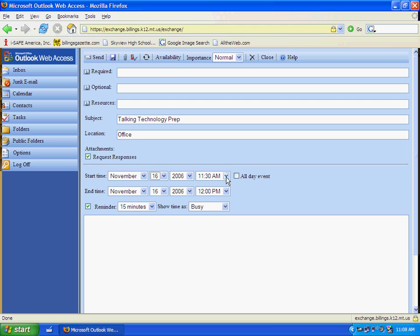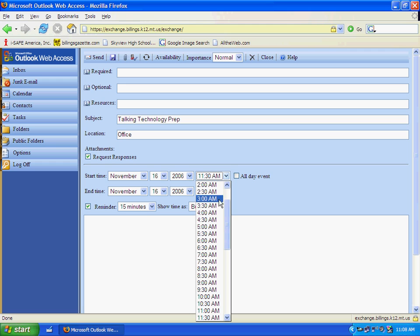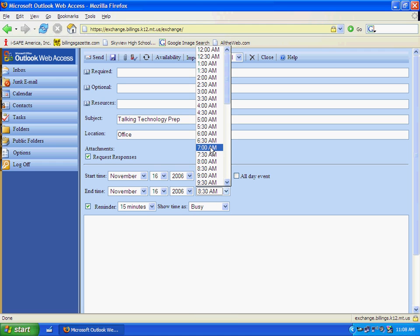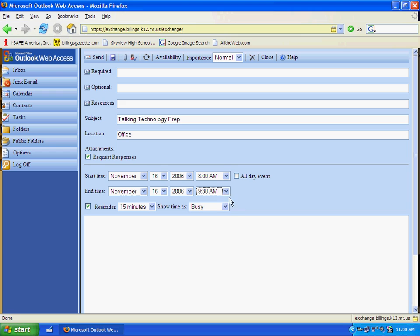And then I can set my start time and stop time. So I will make this from 8 a.m. until 9:30 a.m. But notice I can make it an all-day event if I want to. That's a little bit easier if it's a meeting or a conference or something. You can just click all-day event.